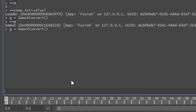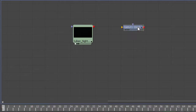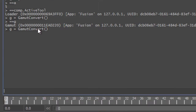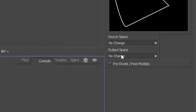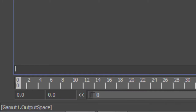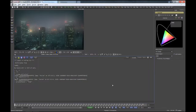I'll press the up arrow twice and get my previous command back. Fusion has restored the gamut tool. I have saved the reference to the gamut convert object in the g variable. I can hover my mouse over here and at the bottom of the screen it will show you the scripting name for the input. This one is called OutputSpace, capital O and capital S. I can just type g.OutputSpace equals sRGB — and there it is.